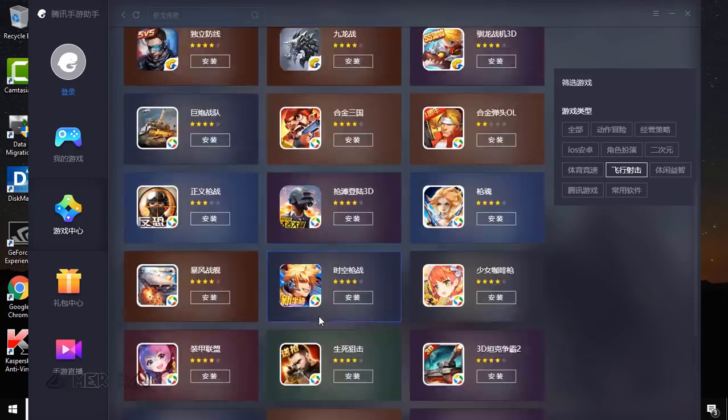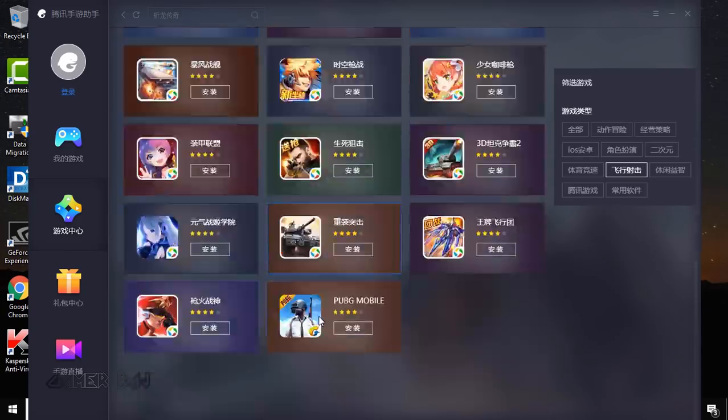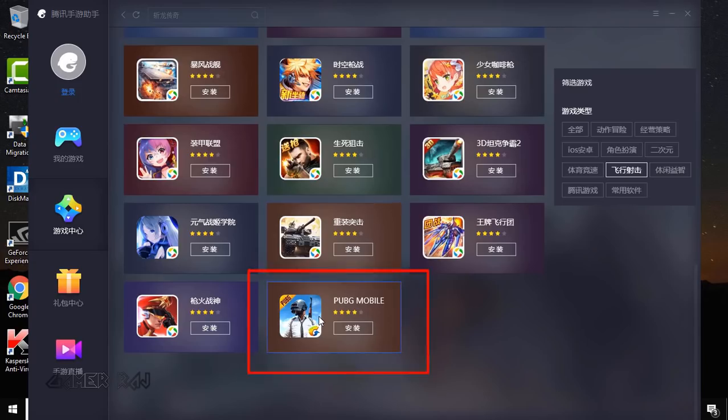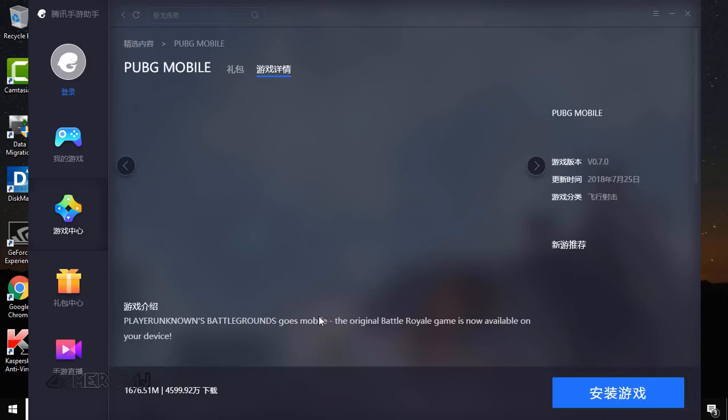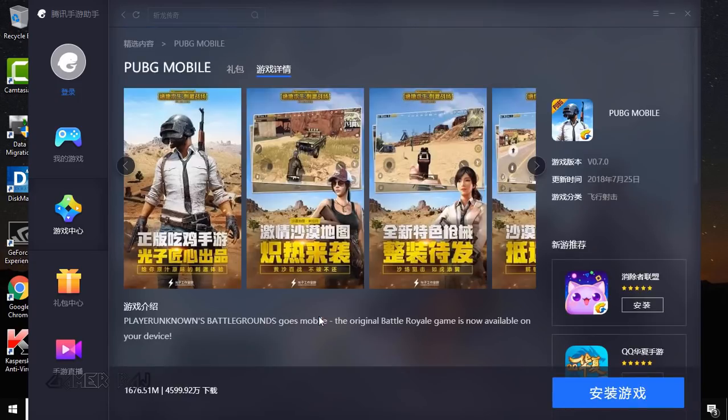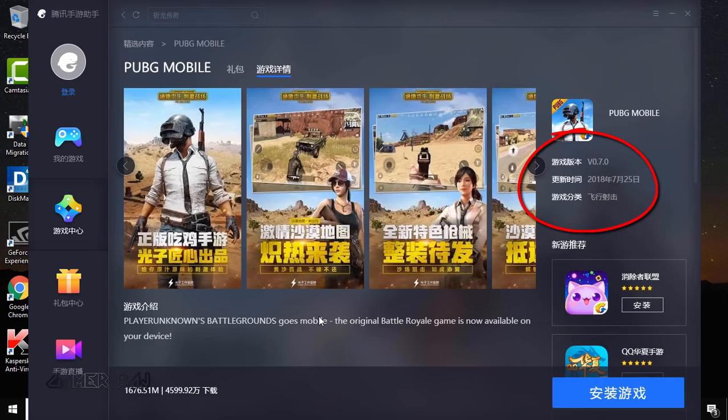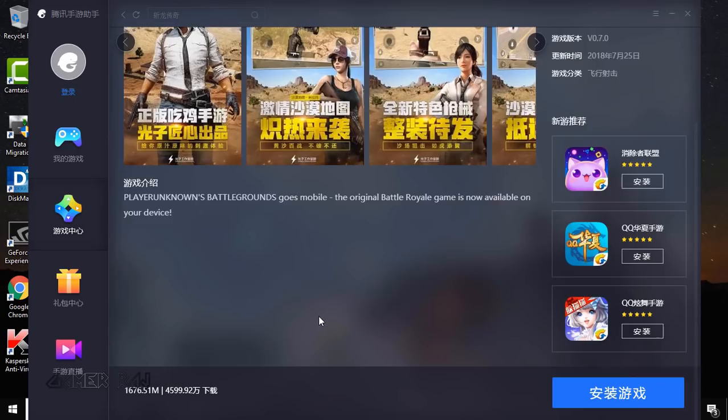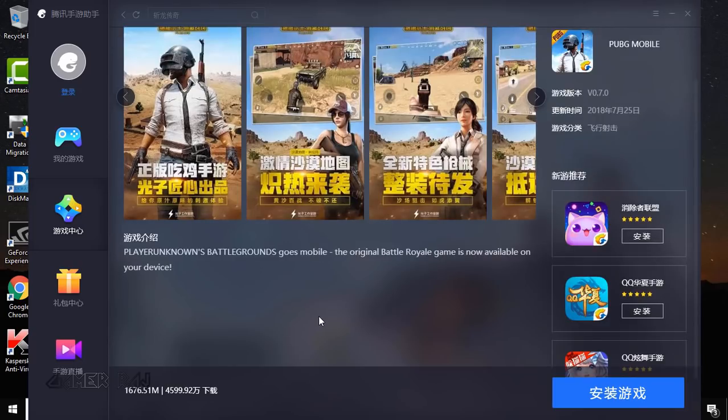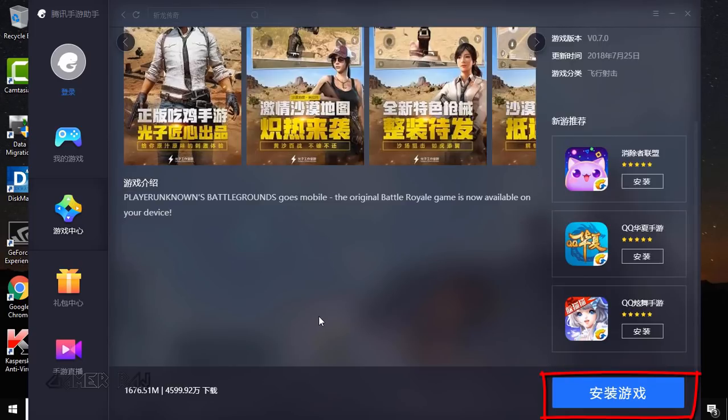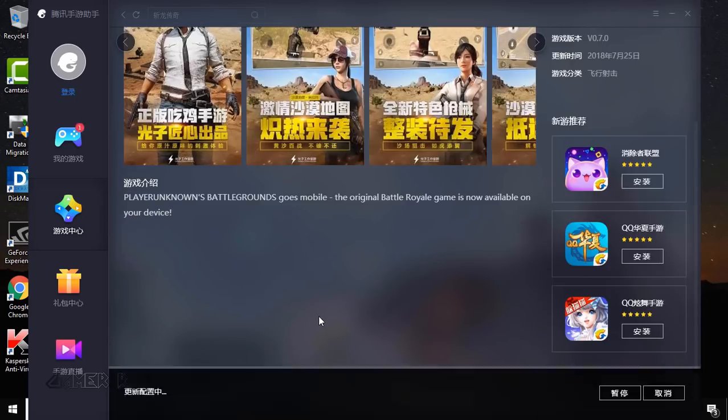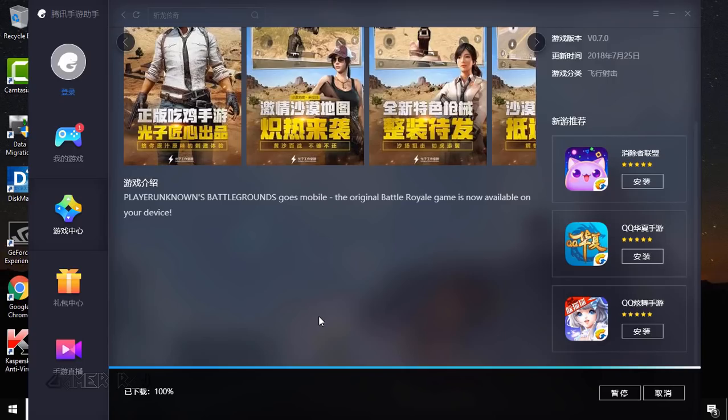Again scroll down until you find the PUBG mobile. This is the latest 0.7.0 global version of the PUBG mobile. Tap the install button. The game will be downloaded and installed. It is about 1.6 GB in size.